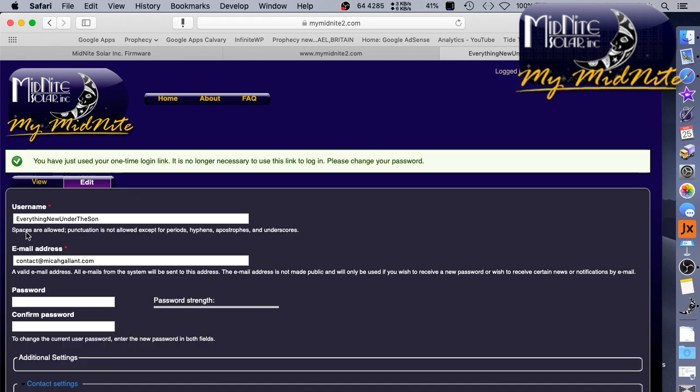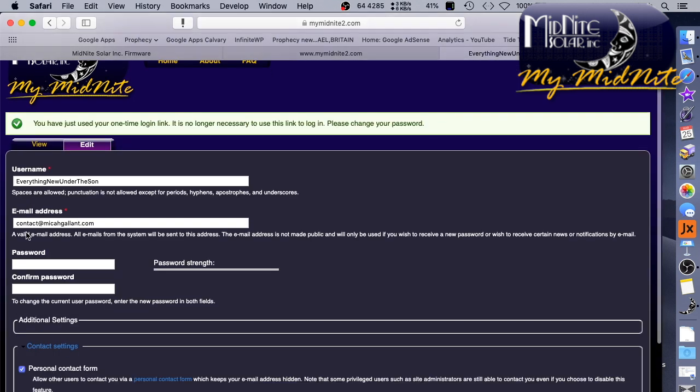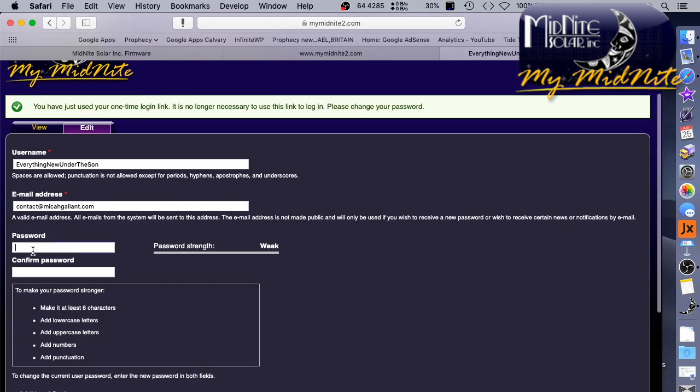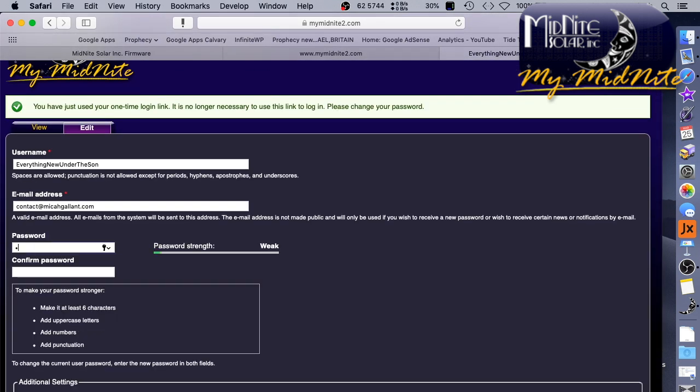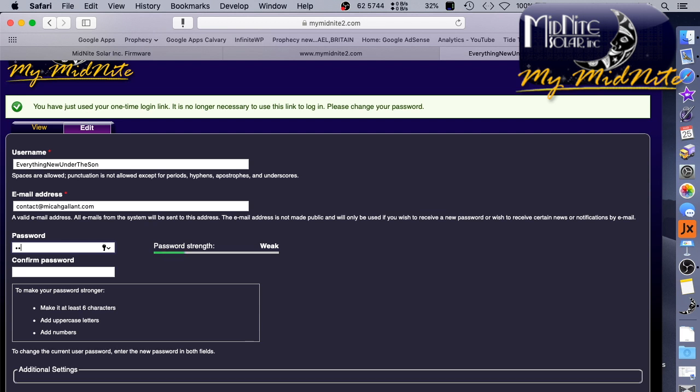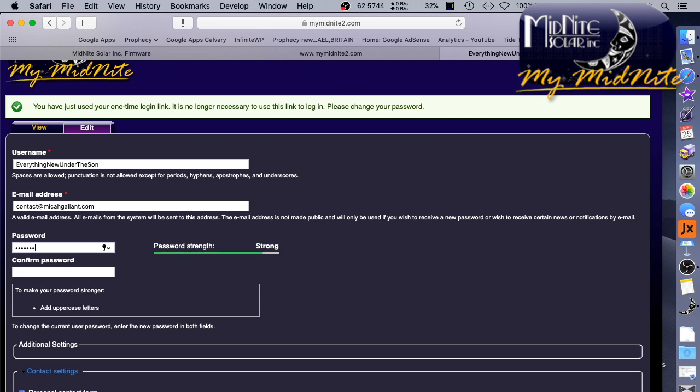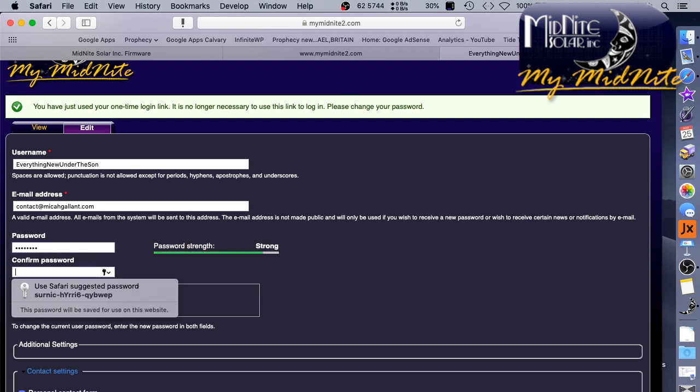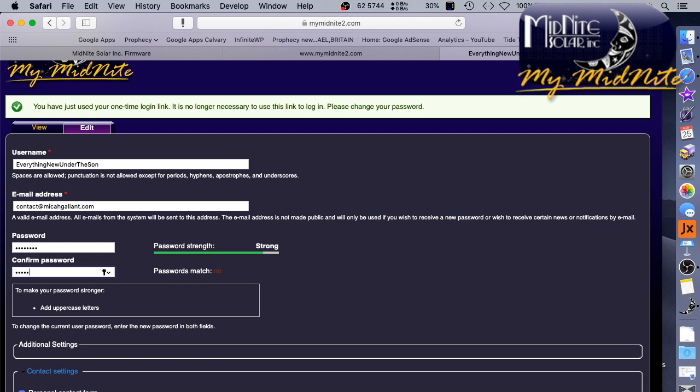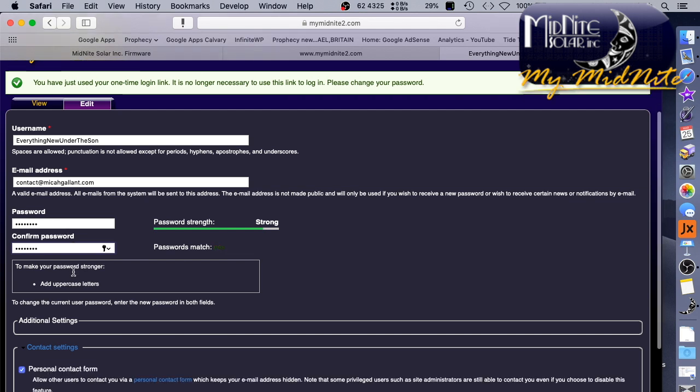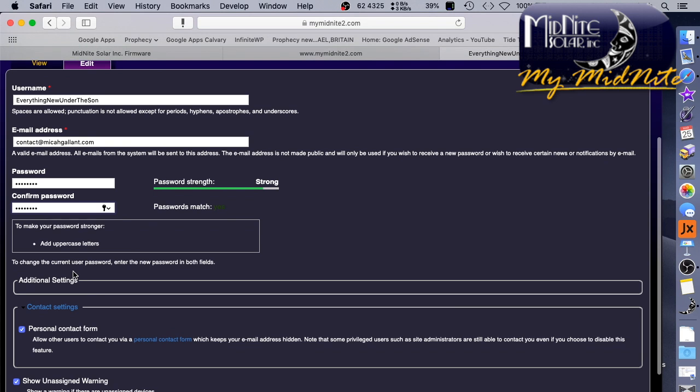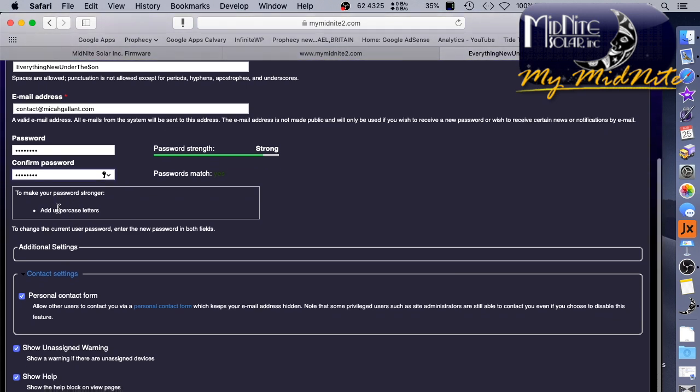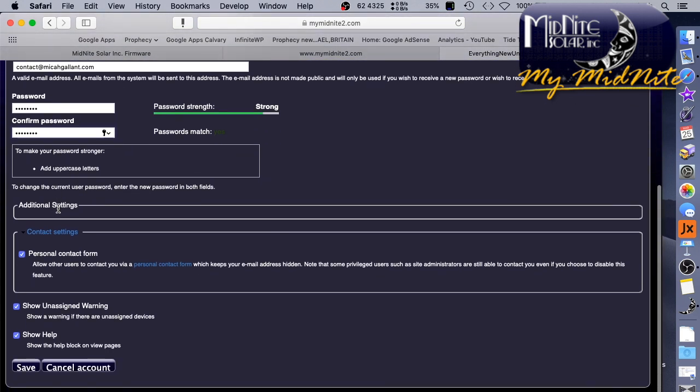Login. So here is where I set my password. Passwords match. Has uppercase. Oh, add uppercase. Oh, no. It's strong enough. Good enough. Good enough. Good enough. And it didn't show up so I don't have to cut that part out.